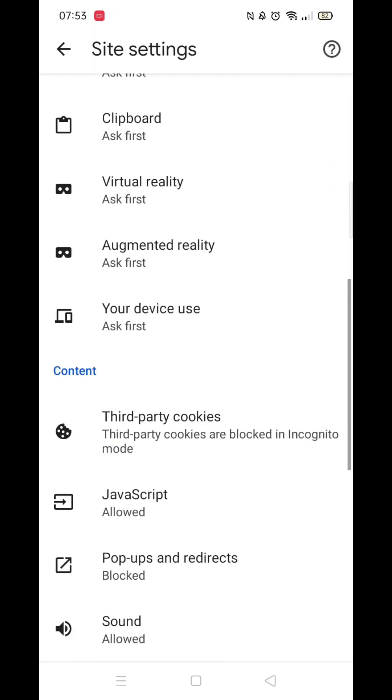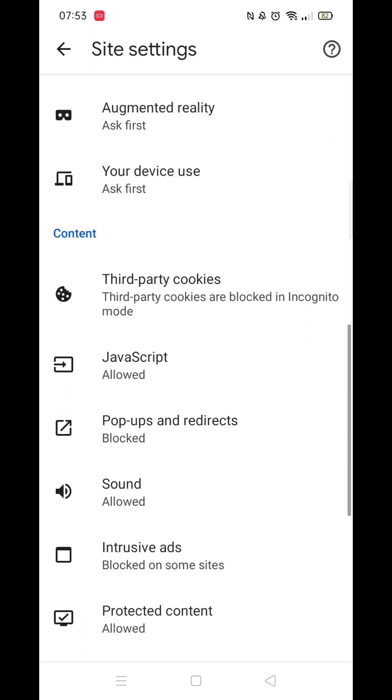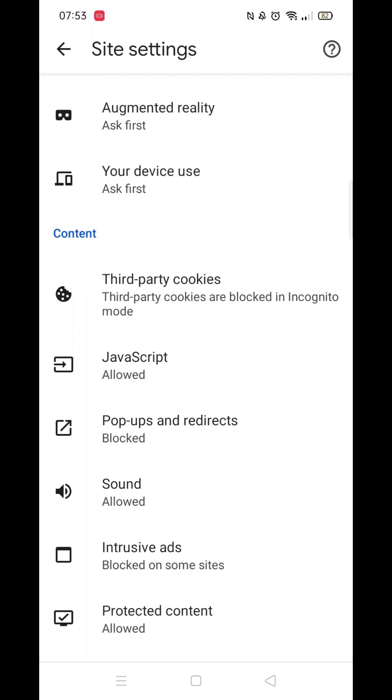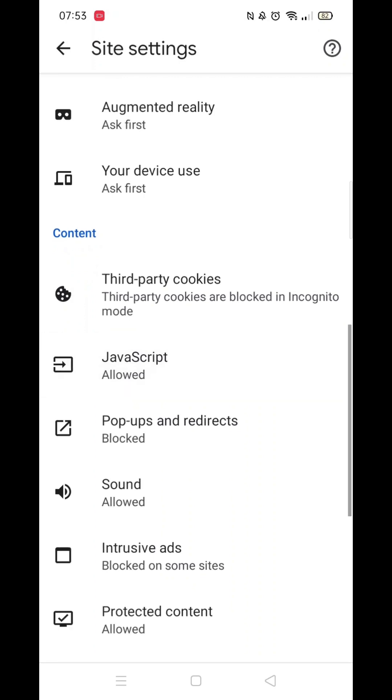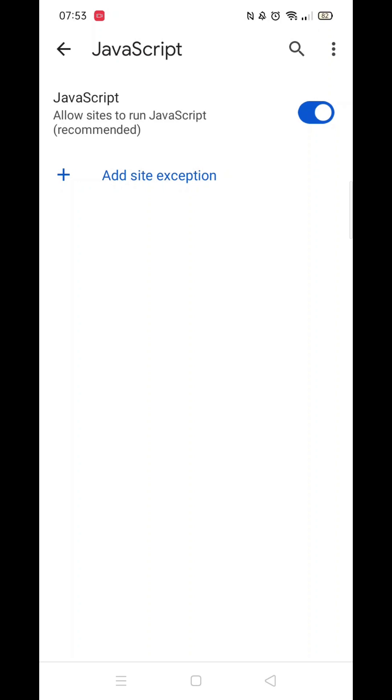Once inside Site Settings, scroll down until you see JavaScript. You will notice it says Allowed underneath it. Open the JavaScript option.